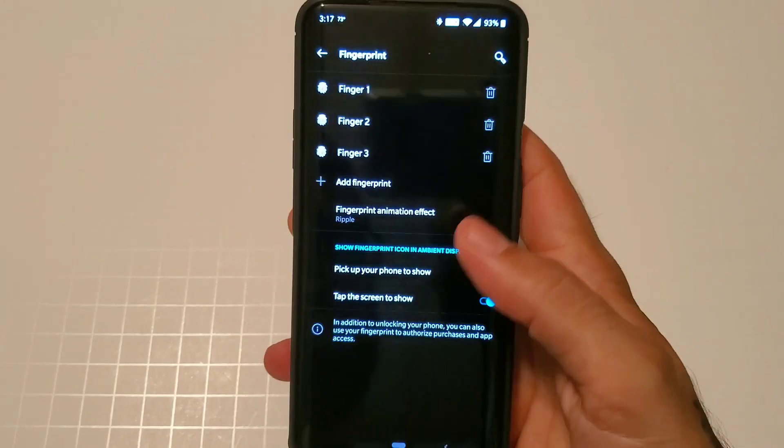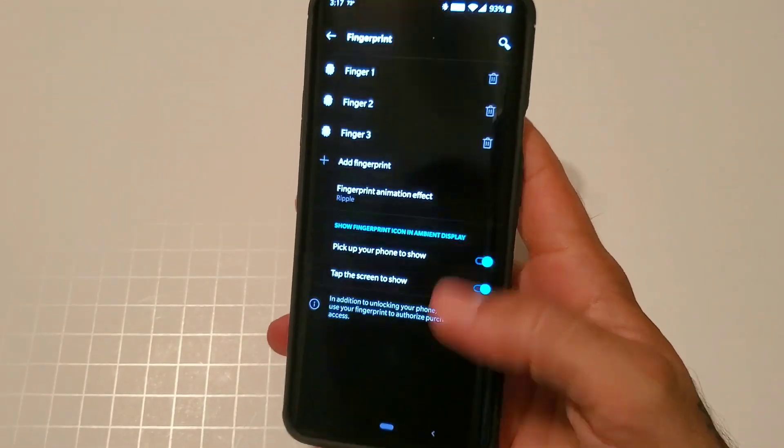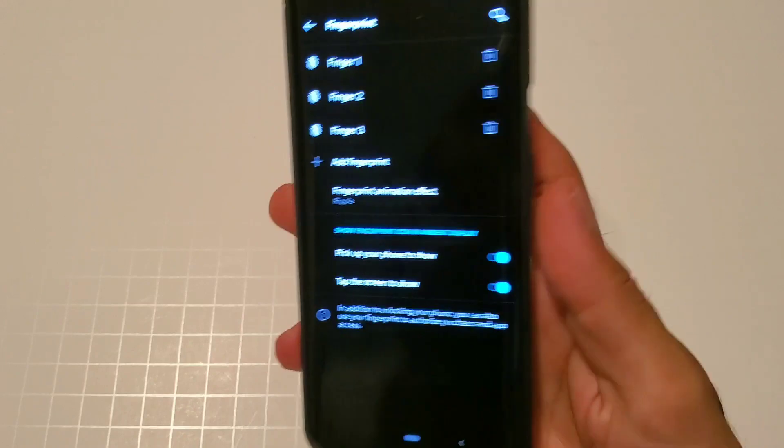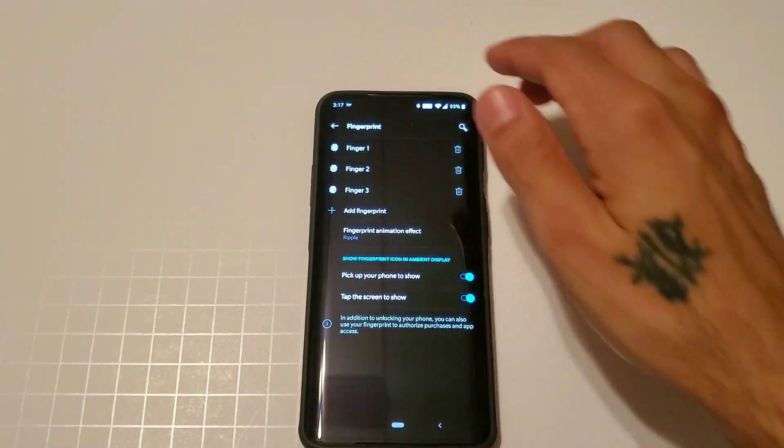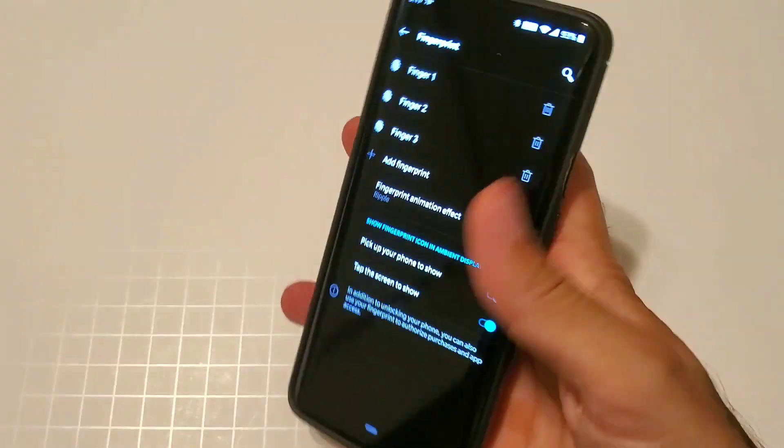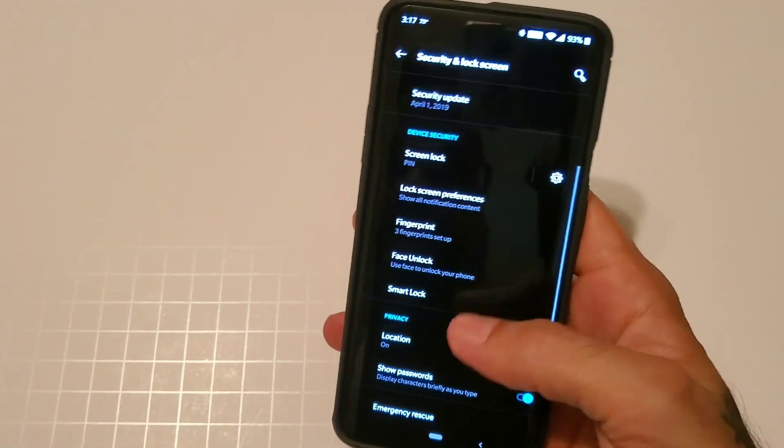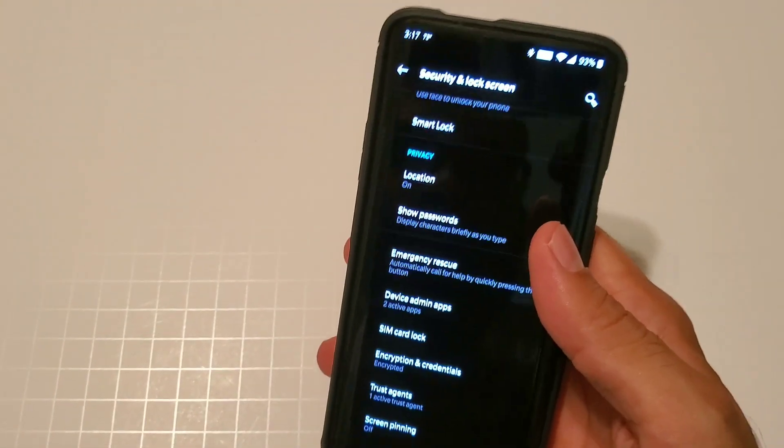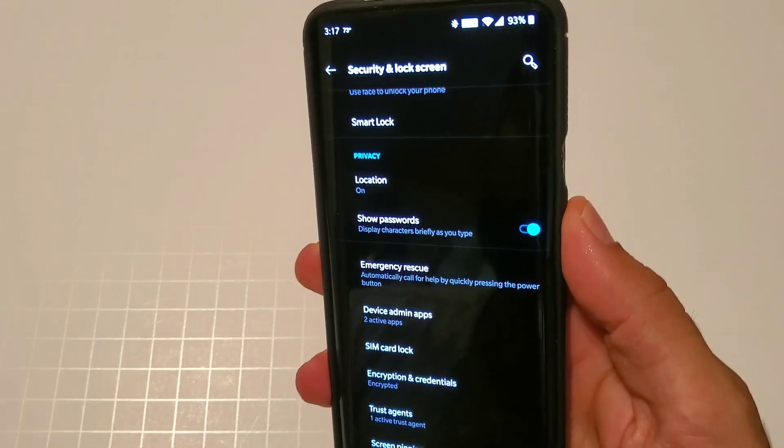You also have the options to pick up your phone or tap to show your screen. So if you have it on the table, tap to show and you're good to go. As far as face unlock, I didn't have that on there just because you may not like it because you have to have the pop-up camera pop up.